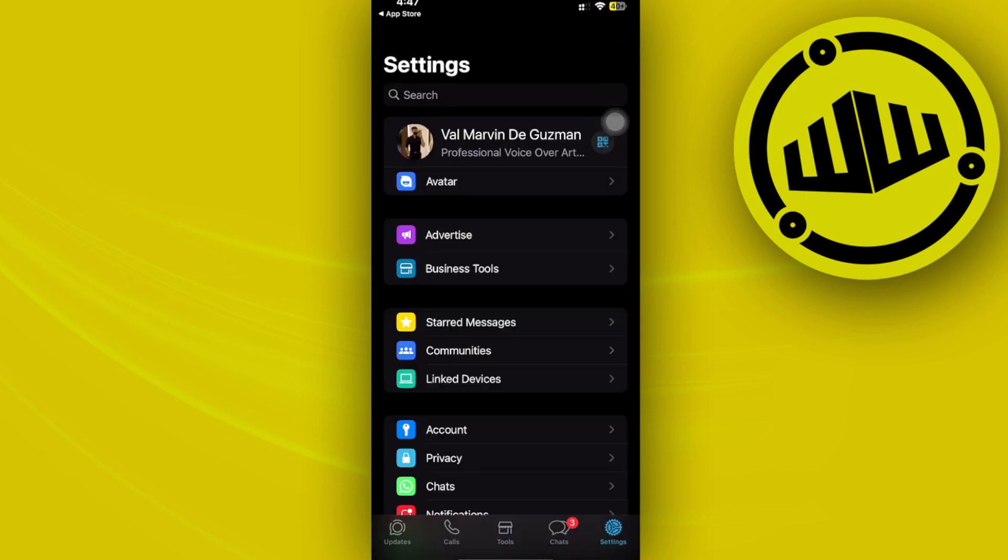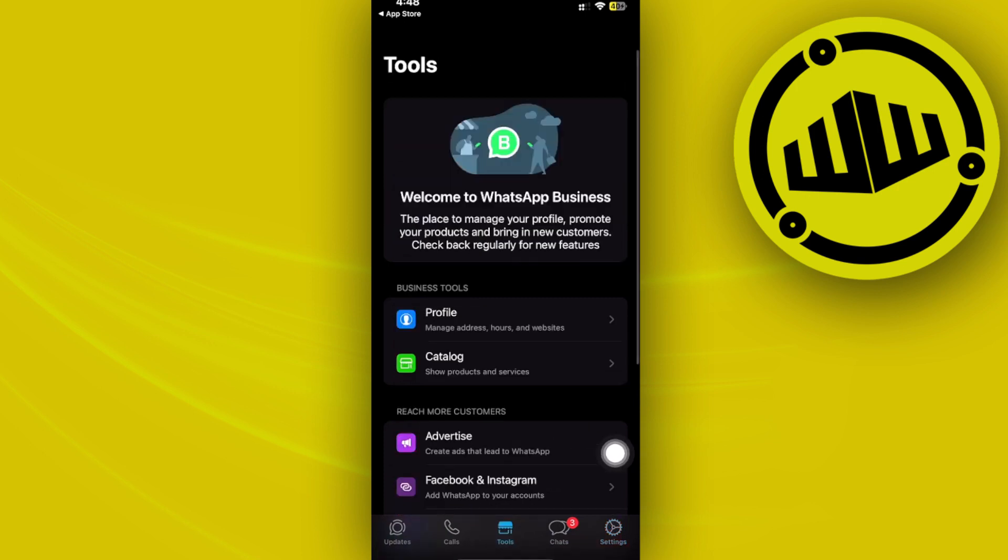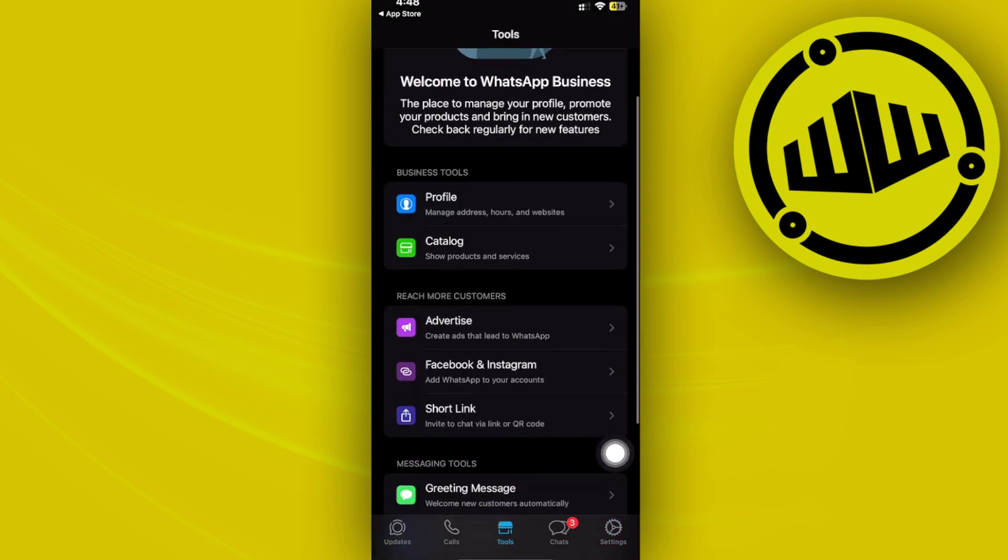Once this is done, you can easily use the WhatsApp Business account and essentially it will look the same as the normal WhatsApp application, but we do have this tools tab in the middle.